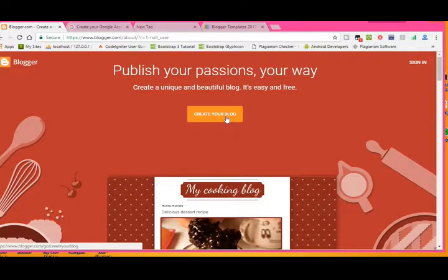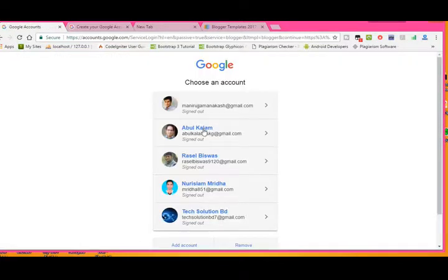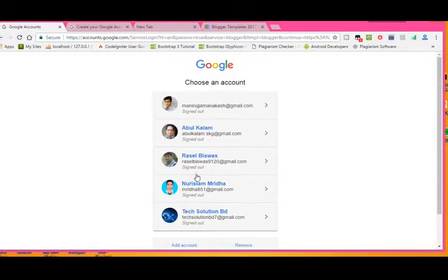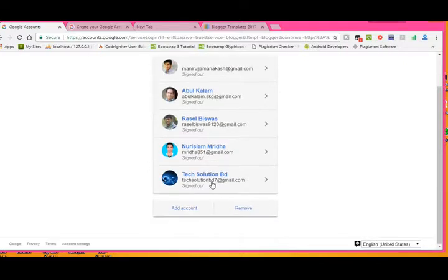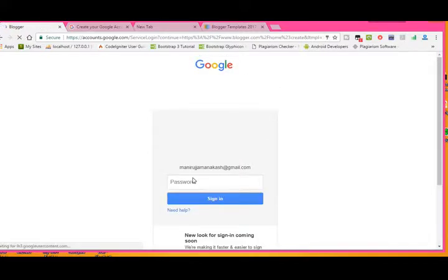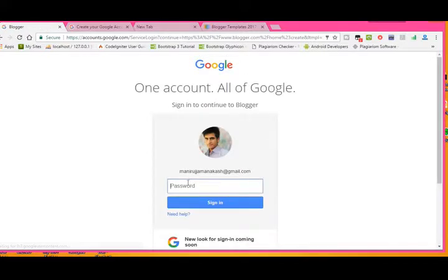Go to www.blogger.com and click 'Create your blog'. If you have a Google account, this type of email link will show. Just enter your email and give your password.